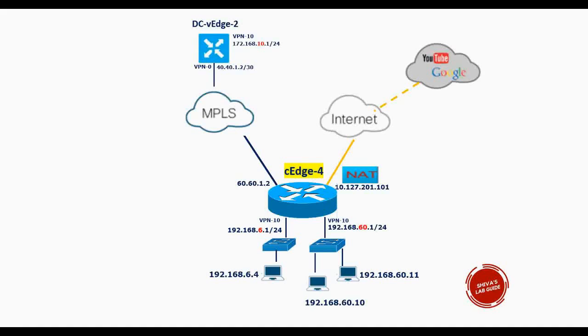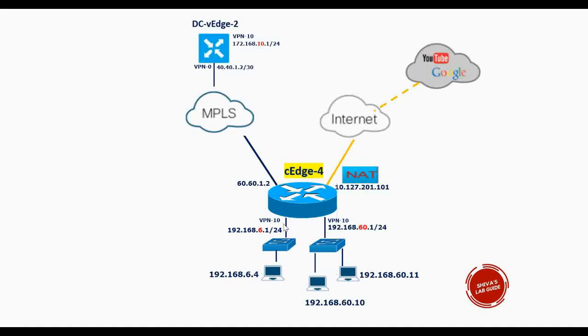I have enabled the internet access using the direct internet access method. It has got two LAN interfaces under same VPN 10: 192.168.6.1 on the left side and 192.168.60.1 subnet on the right side.